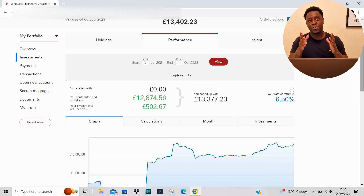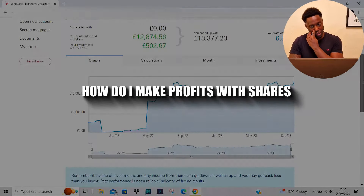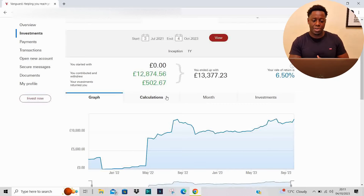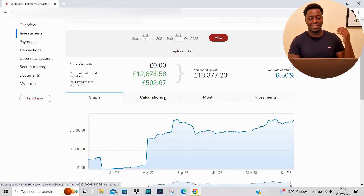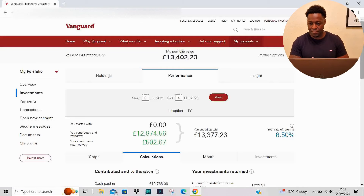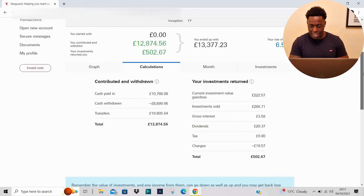My rate of return right now is currently 6.5%. By owning the shares themselves, not only do I make money when the shares grow over time, I also make money from dividends that these companies pay. I'm going to show you the dividends I've received so far this year.